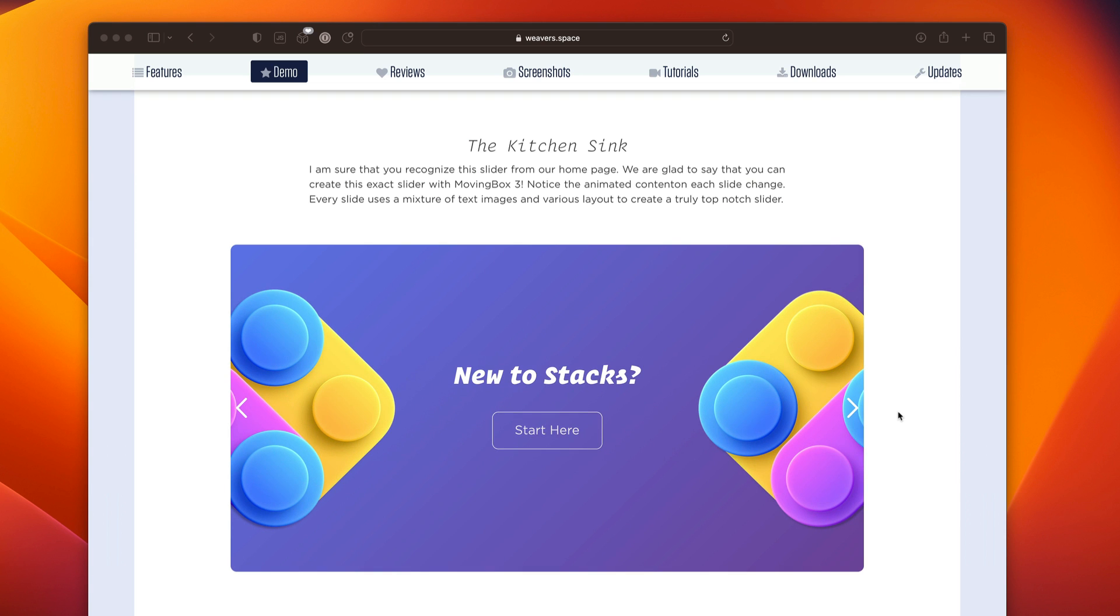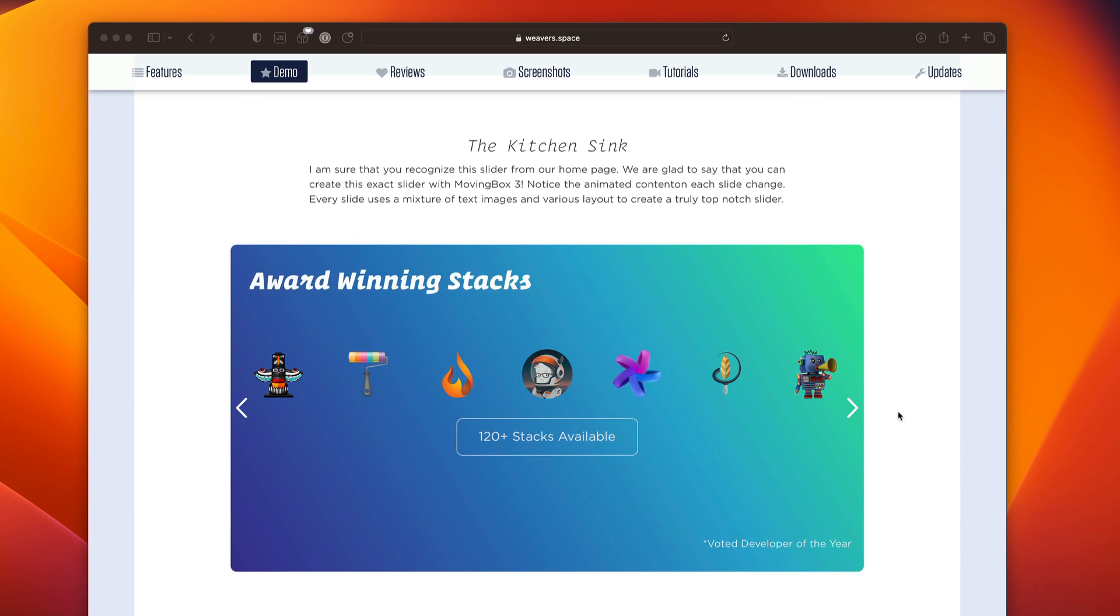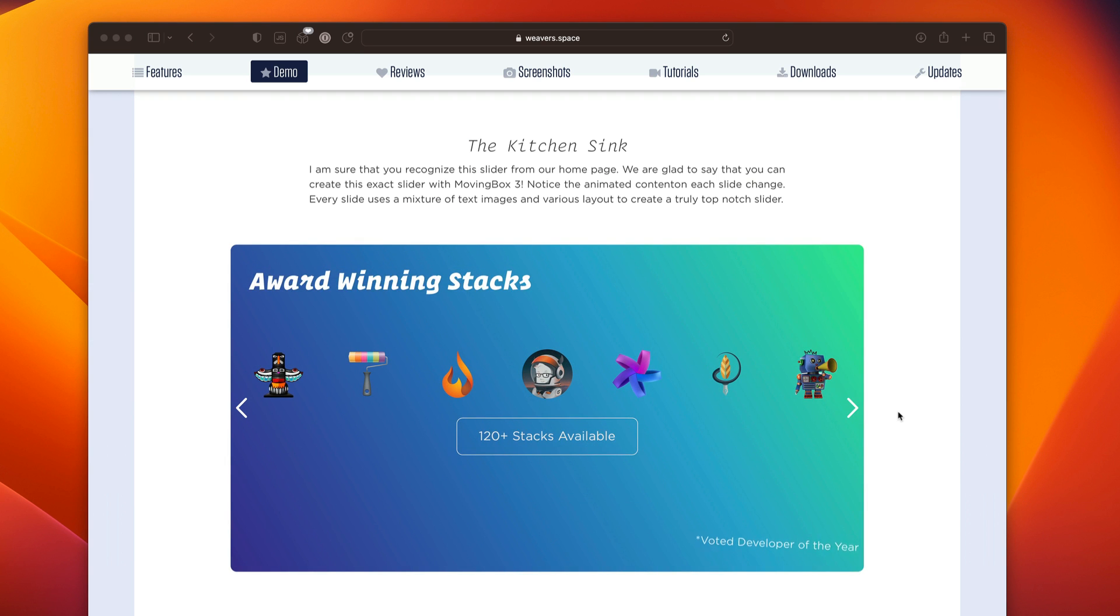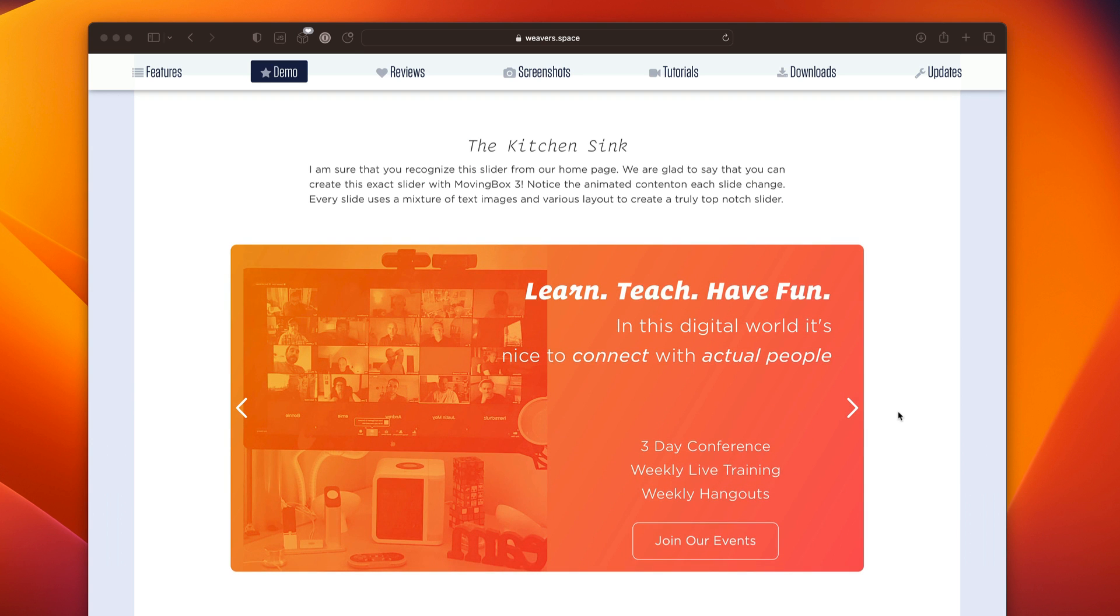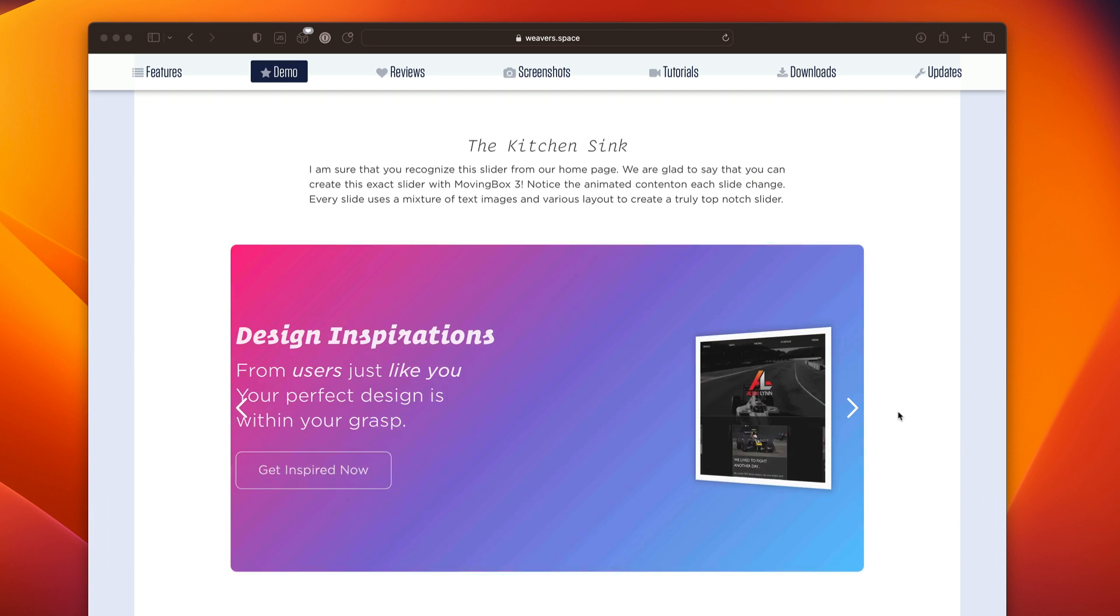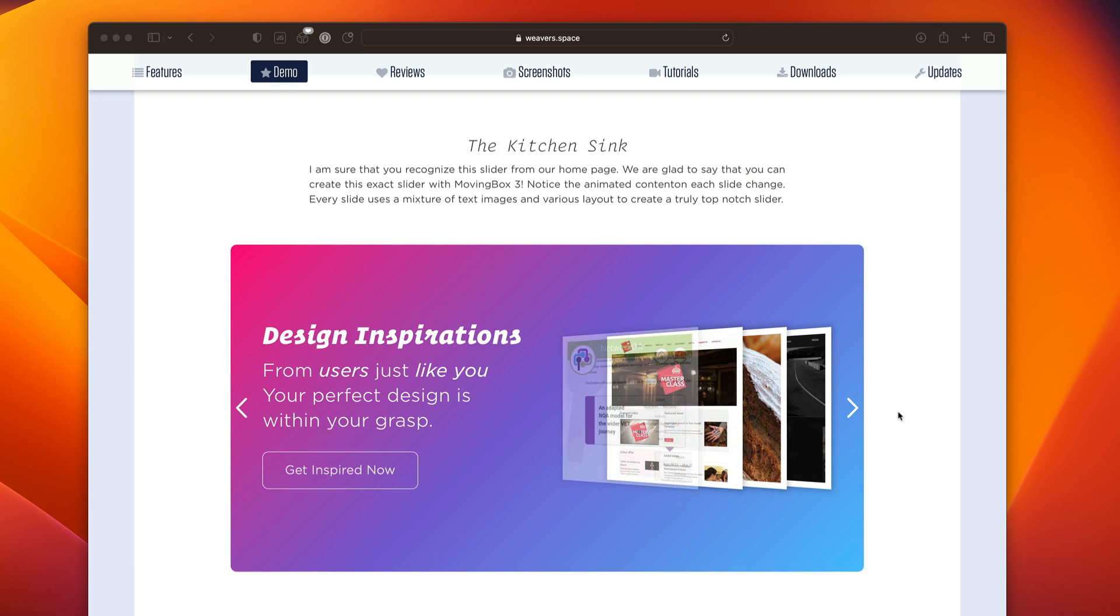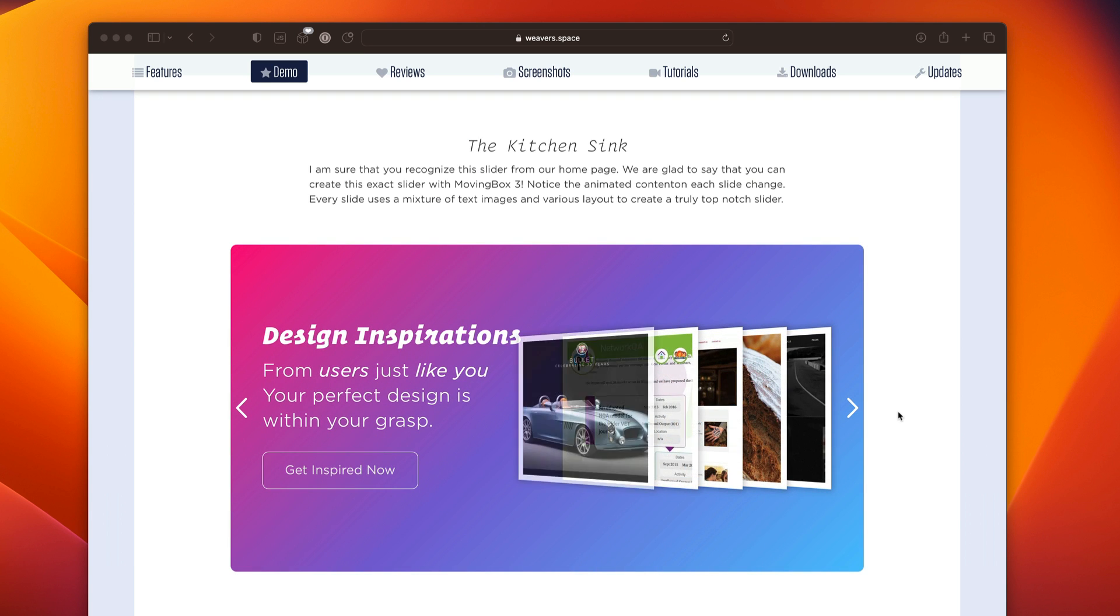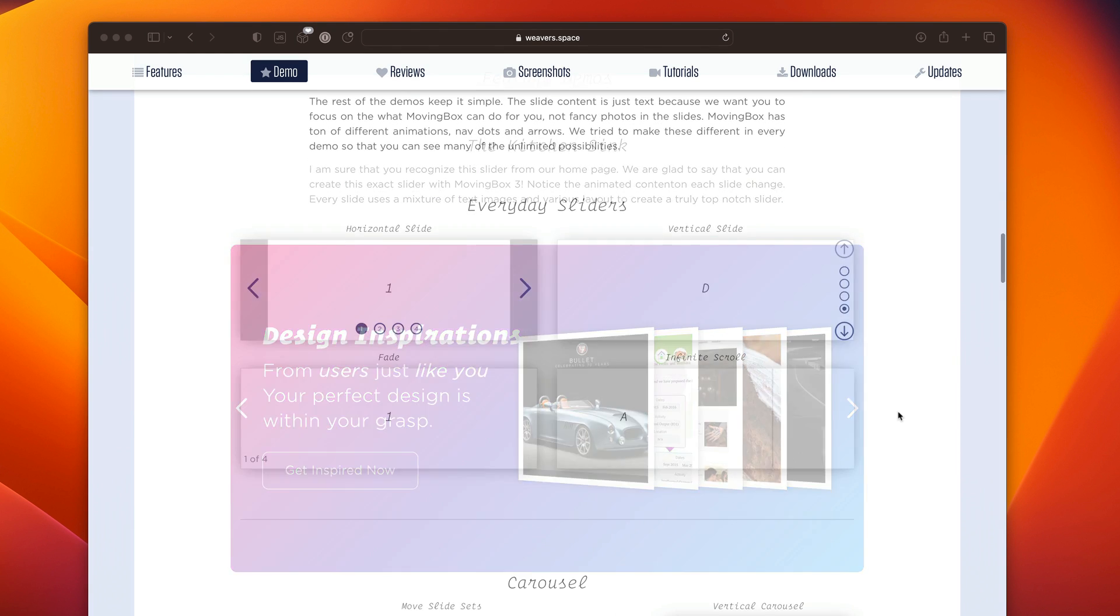It's a slider that shows you the amazing ability to have slide content animations. We're mixing images and text. We're creating our own layouts within the stack. This is a really great example of how you can really make Moving Box amazing. And this implementation is actually shipped inside the demo file, so you can see exactly how it was done.